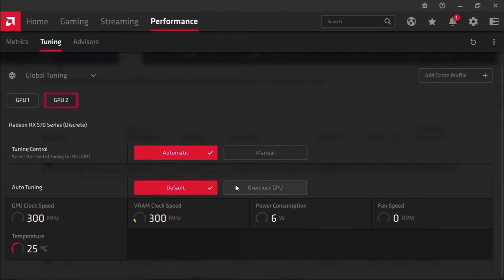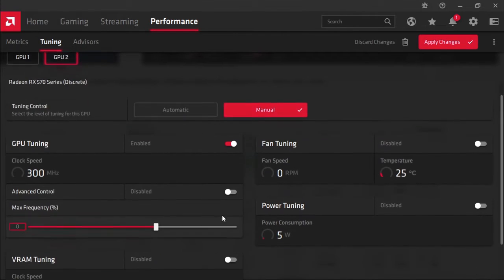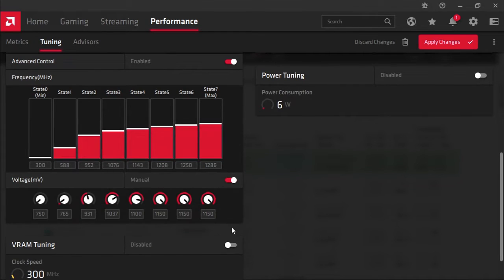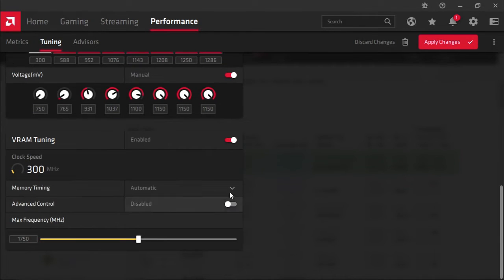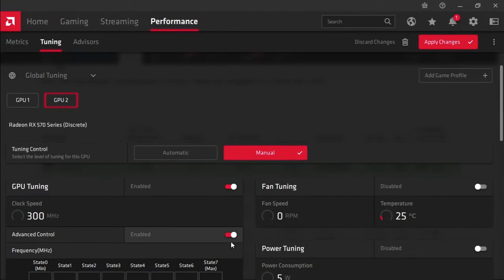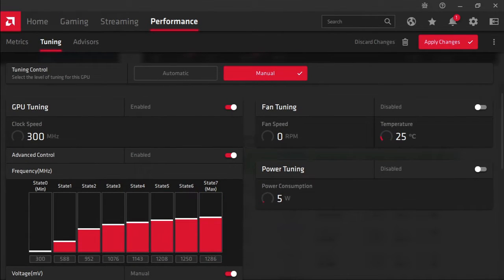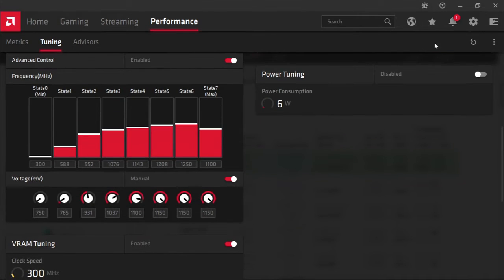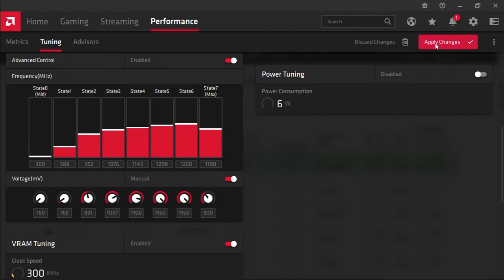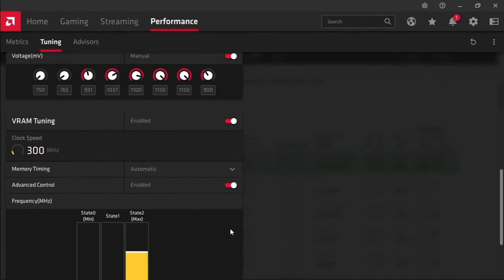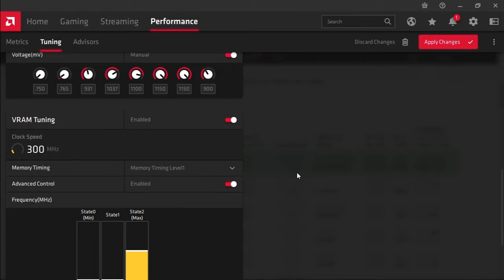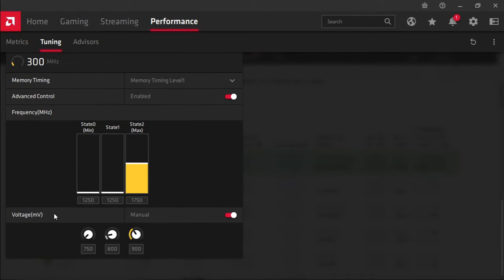Let's go to GPU 2 manual. Let's just open up all these settings. Okay, so the frequency core frequency I will be dropping it down to 1100. Let's just apply that. Voltage we're dropping down to 900.